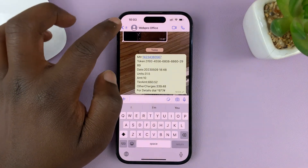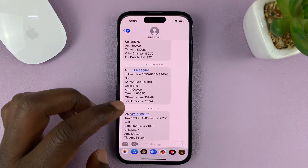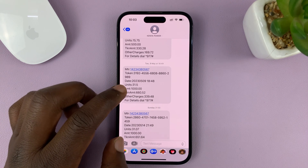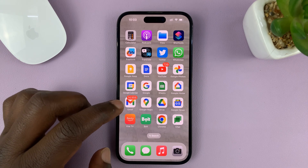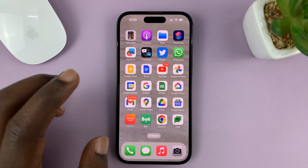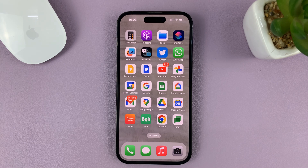And that is basically how to copy a text message to the clipboard to paste it in another app. For this tutorial, I used the iPhone 14 Pro, but it's the same instructions for previous iPhones and also iPads. Thanks for watching — leave your comments and questions down below, and good luck.